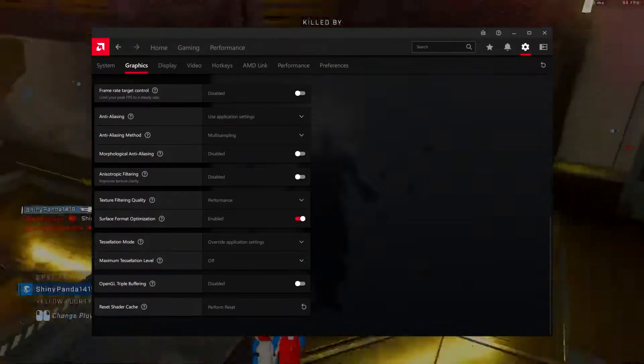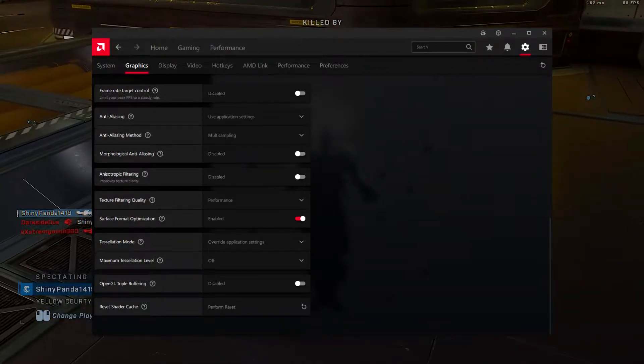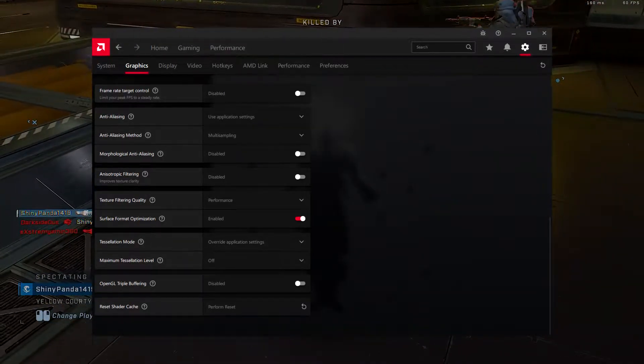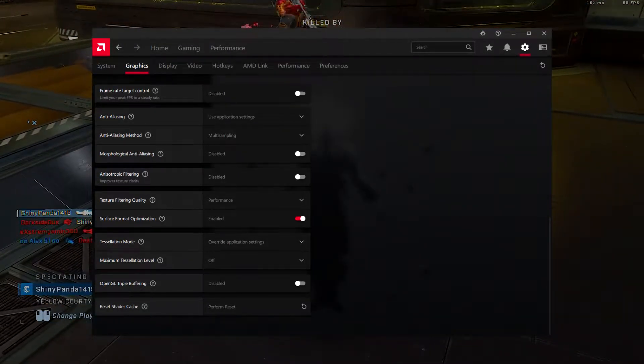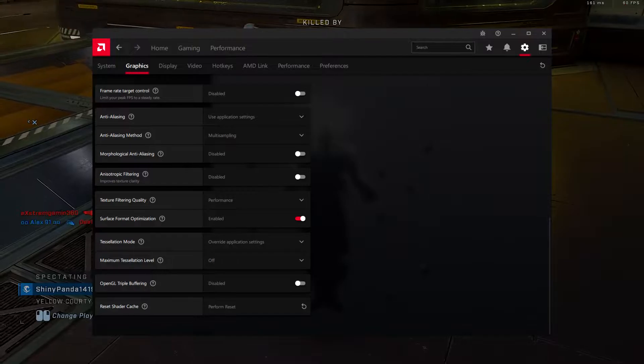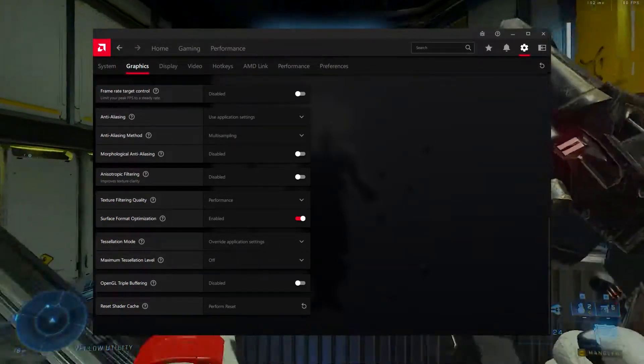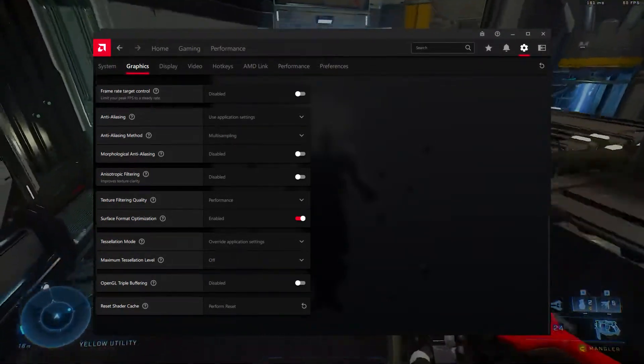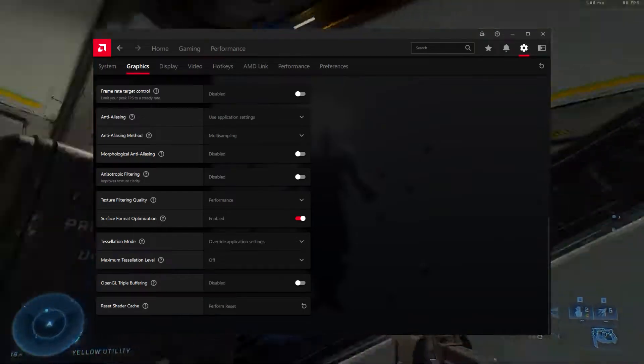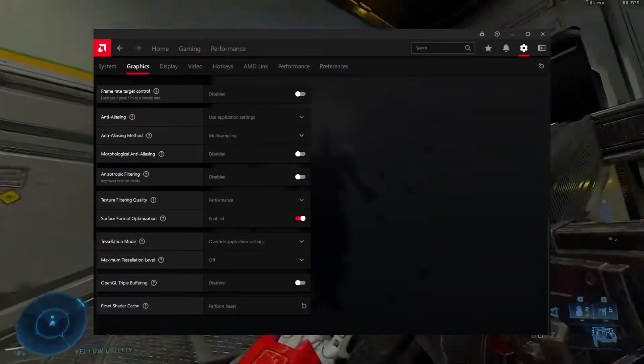OpenGL Triple Buffering, disabled. OpenGL Triple Buffering should be disabled to avoid any issues with performance. Since it's also a part of VSync, there's no use enabling it here.